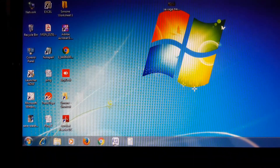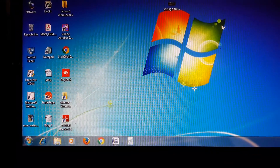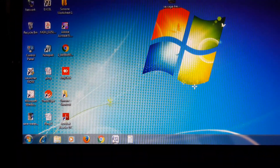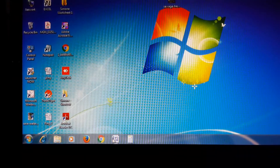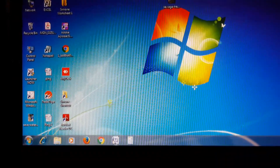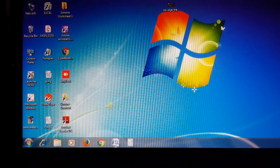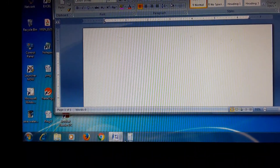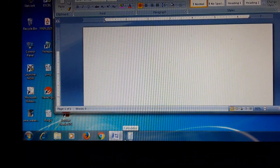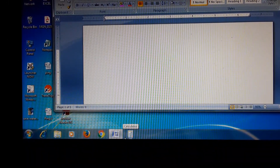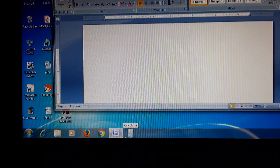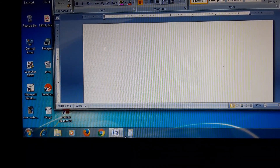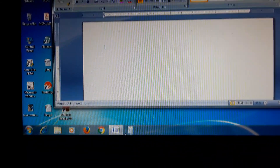Minimize and restore windows: when a window is active, its taskbar button is highlighted. For example, if I open Microsoft Word, its icon is highlighted.